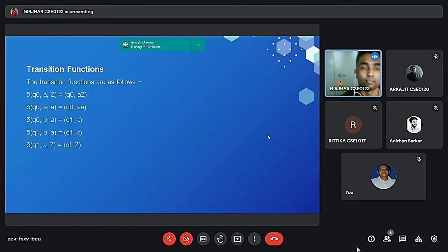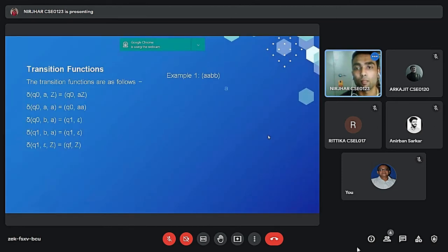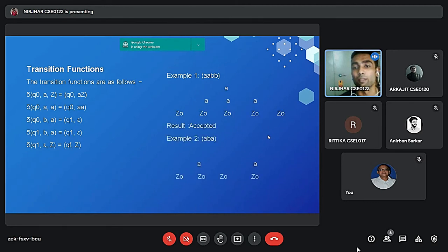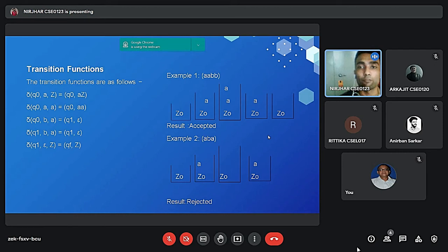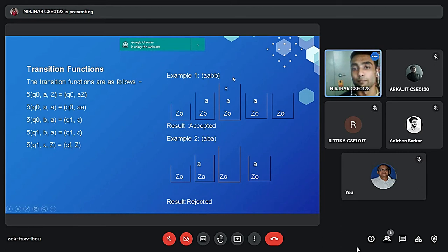There is a transition diagram I have already explained to you and let us take two examples and check whether the strings are getting verified or rejected. For the first example I am having AABB, you can see that it is having equal number of A and equal number of B.